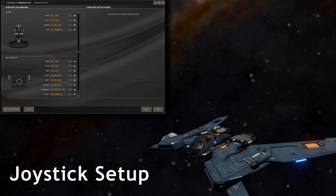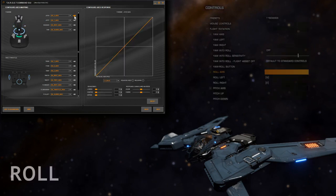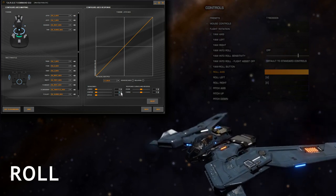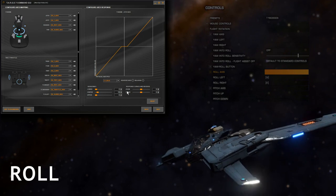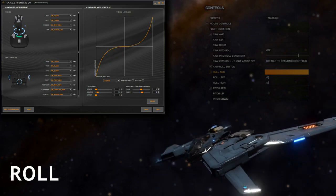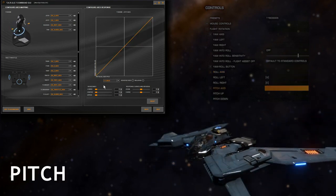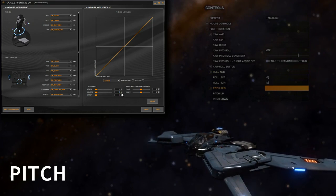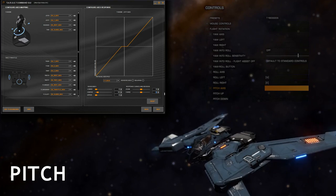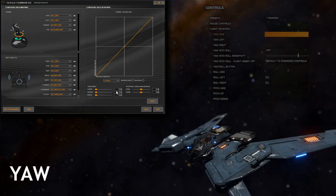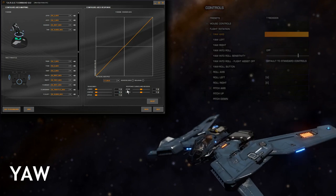Let's get the joystick set up with the TARGET Command GUI for Elite Dangerous. Starting with the roll axis, apply a bit of center dead zone - about 10 works well for me - and a curve of four. Moving on to pitch: again about 10 for the center dead zone and a curve of four. And for yaw, moving left and right, again a nice dead zone and a curve of four.